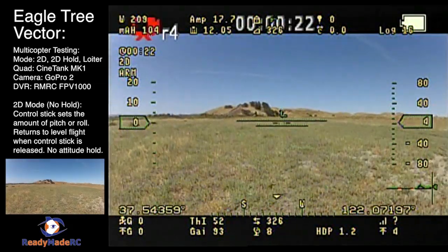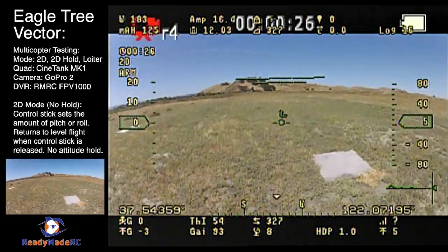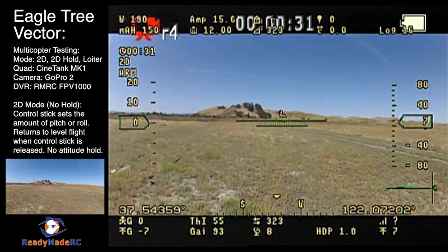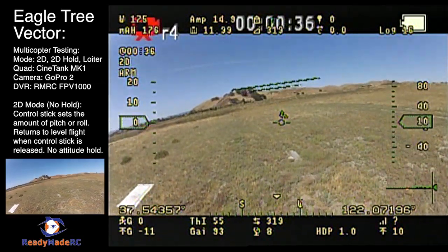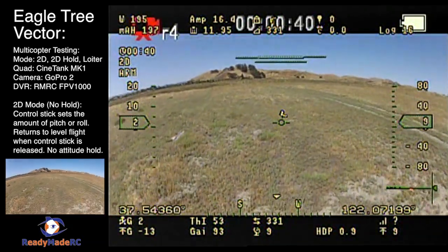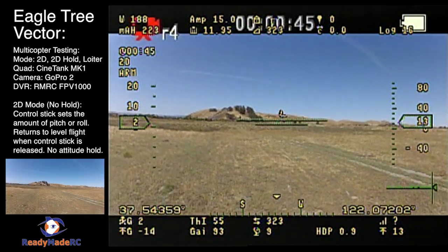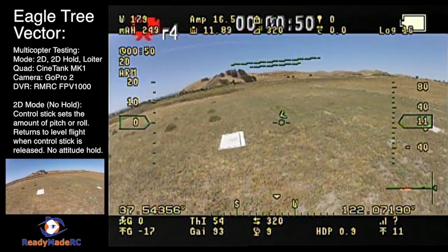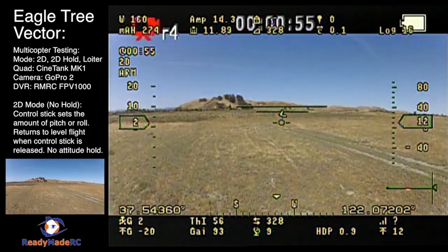This is a test of the Eagle Tree Vector in 2D, 2D hold, and loiter modes. The test is being conducted in high winds coming head-on to the Cinetank MK1 quadcopter. The 2D mode has a non-GPS and non-attitude based hold, but as you release the sticks the Vector takes over and levels the craft. In high winds, that means there will be some drift — as you're seeing here, backwards — and that is only going to be countered by stick inputs from the operator to control pitch and roll.